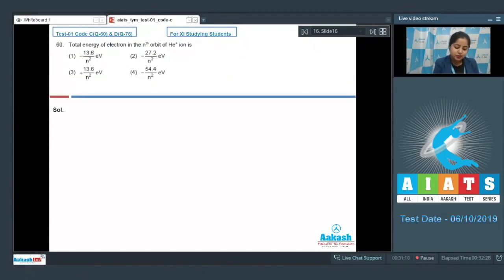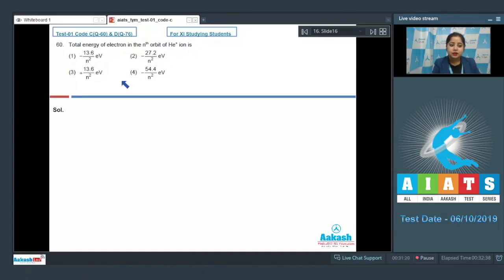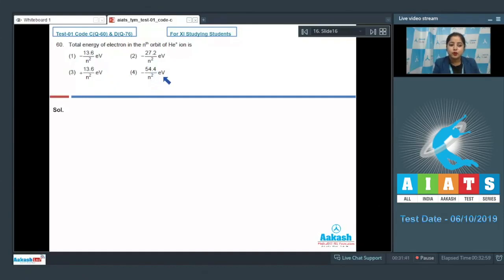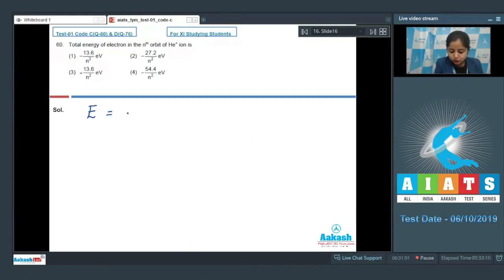Let's move to question number 60. The total energy of electron in the nth orbit of helium ion is? The options are −13.6/n² eV, −27.2/n² eV, +13.6/n² eV, and −54.4/n² eV. For this question we need the formula: Energy = −13.6 × Z²/n² electron volt, where Z is the atomic number and n is the orbit number.